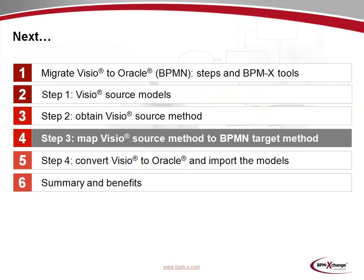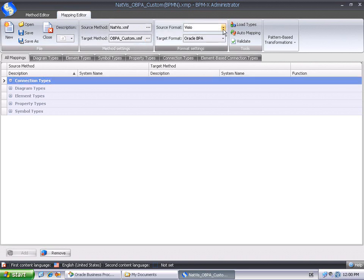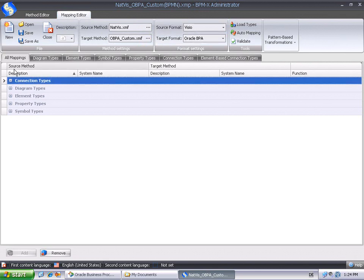In the following step, we'll see how to map the Visio source method to a BPMN-based target method. We now work in the Mapping Editor tab of the BPMX administrator. In the toolbar, we can see that the Open Mapping file describes a mapping between the source method natvis.xmf created earlier and an Oracle BPA custom method. And of course, the source format of this mapping is Visio and the target format is Oracle BPA. Most tabs of the Mapping Editor show source method entities on the left and target method entities on the right-hand side.